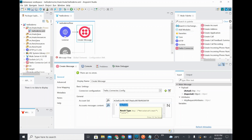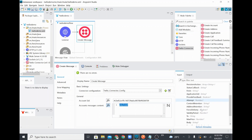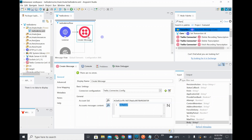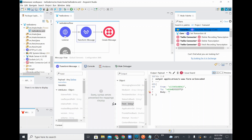By default the payload is coming in, but we need to specify from number, to number, and the message body for the Create Message operation. I'll add a Transform Message step and drag and drop it. I'll fill the 'from' field with my Twilio account mobile number, the 'to' field with the destination mobile number, and the body with 'this is the demo to send communication message'.